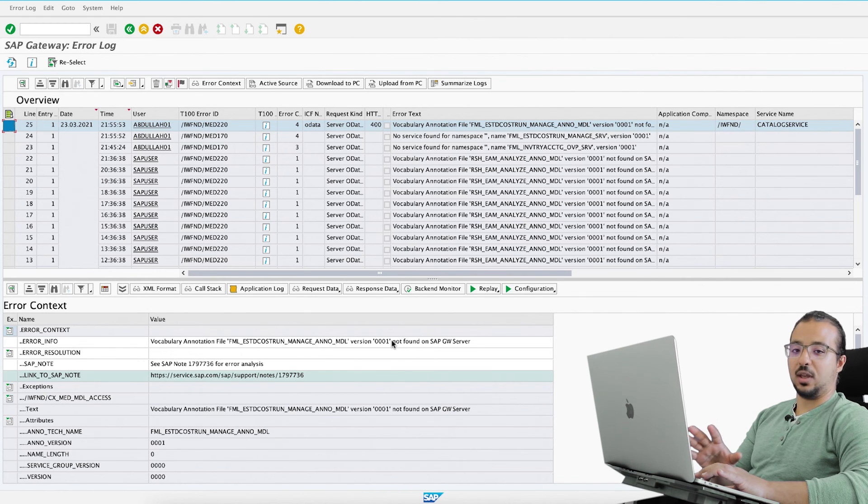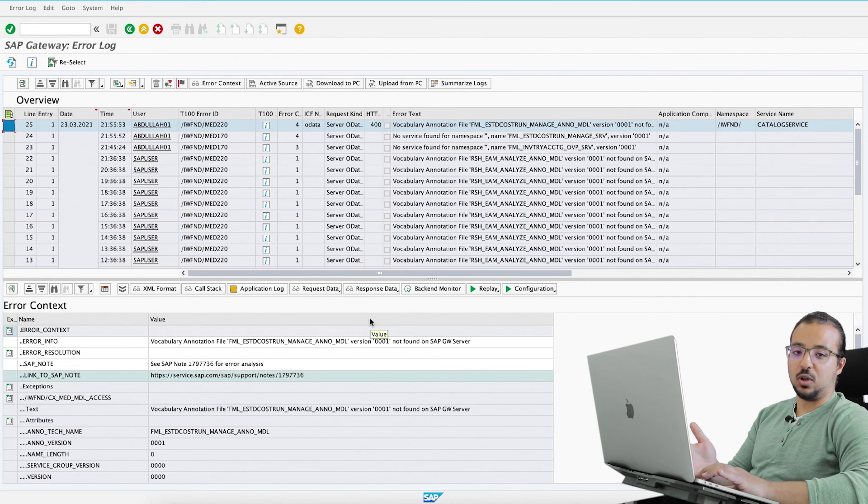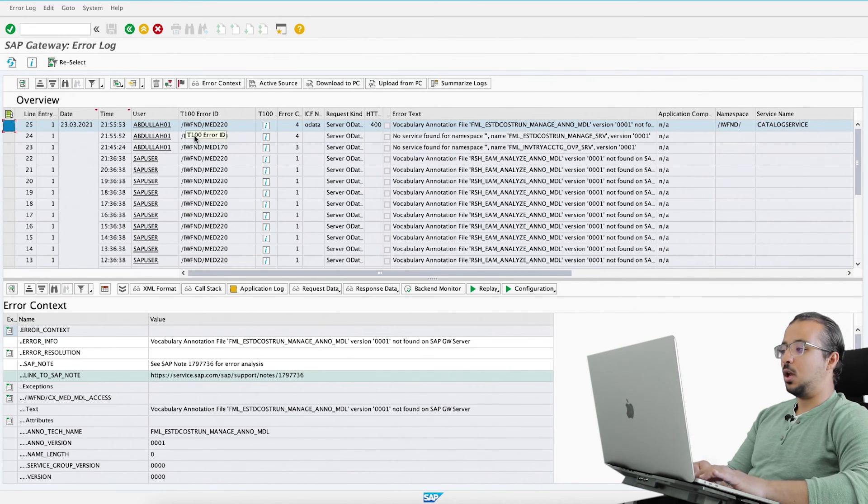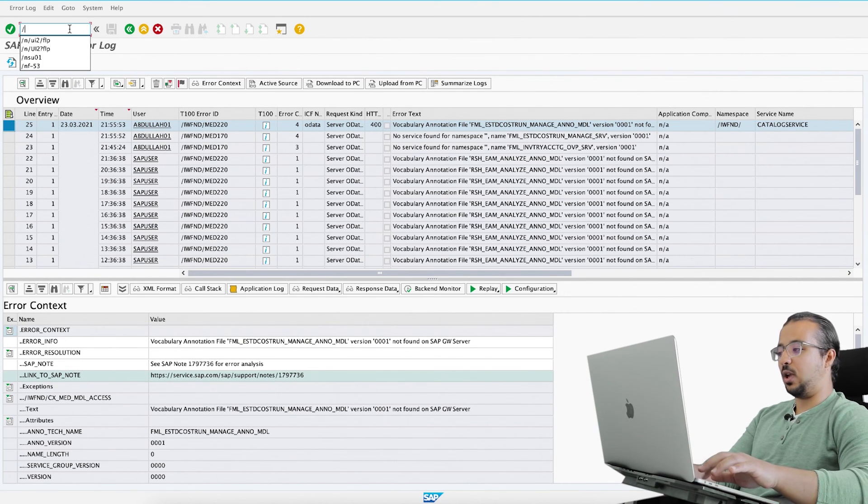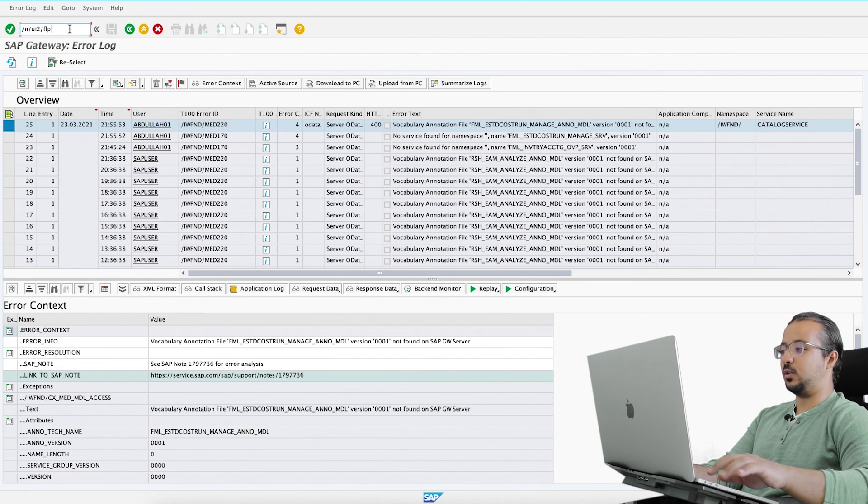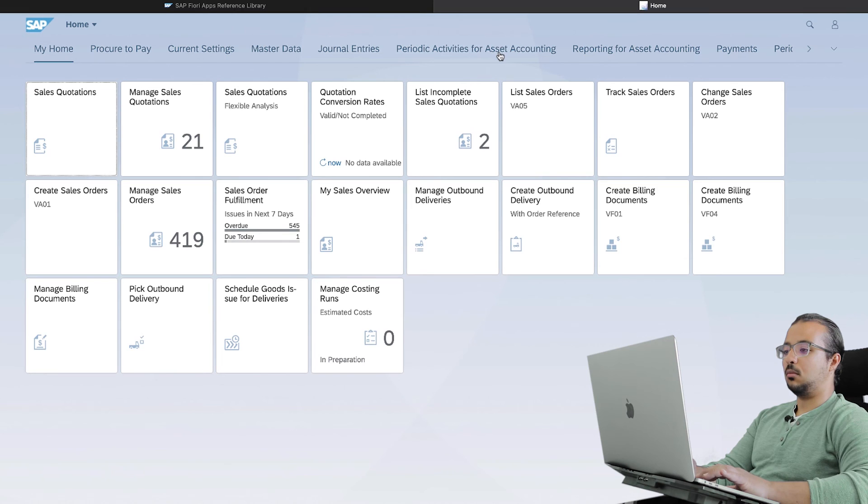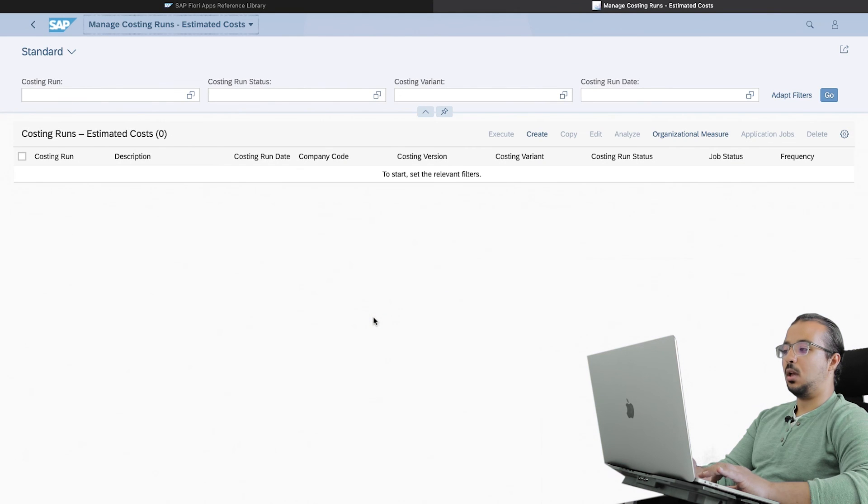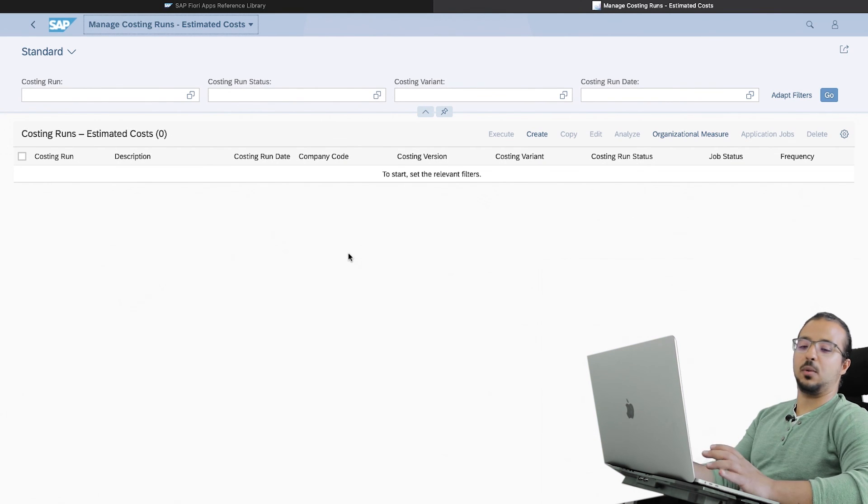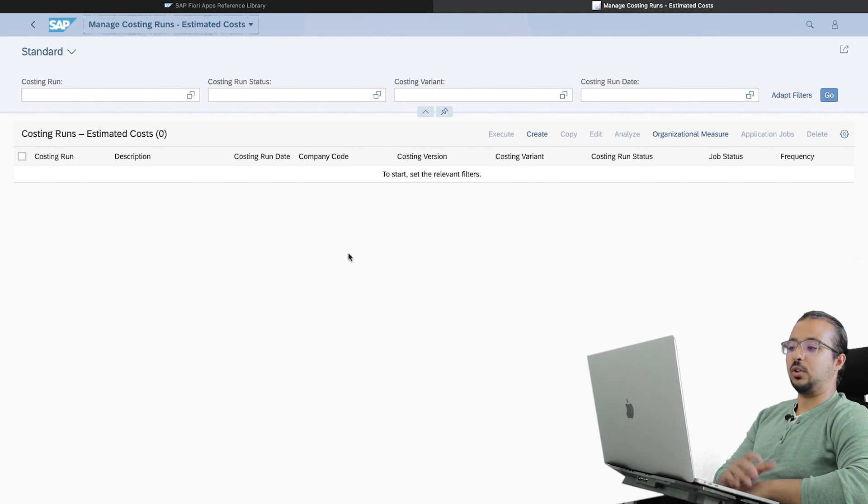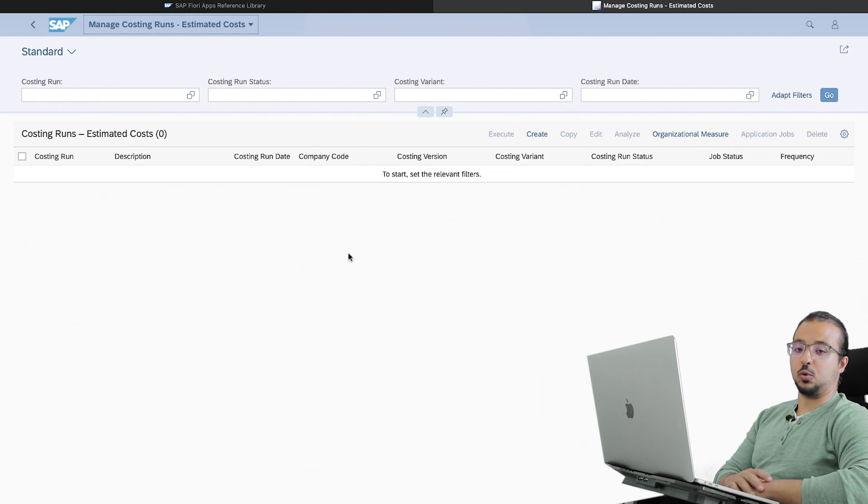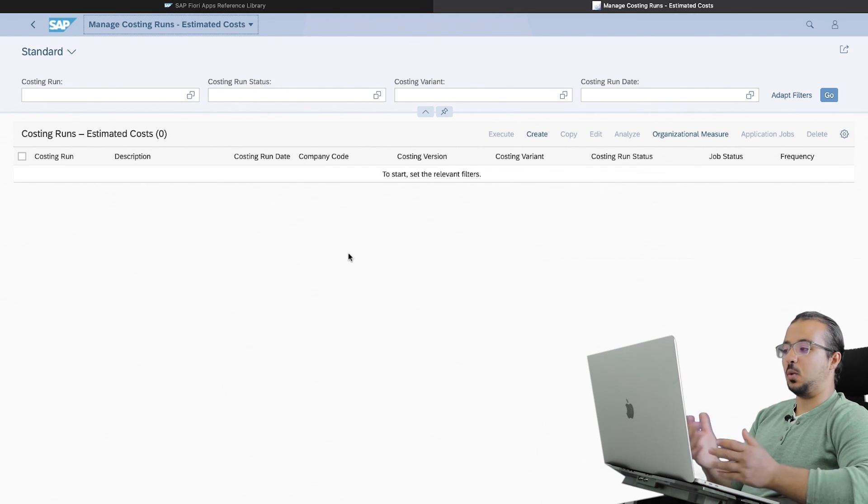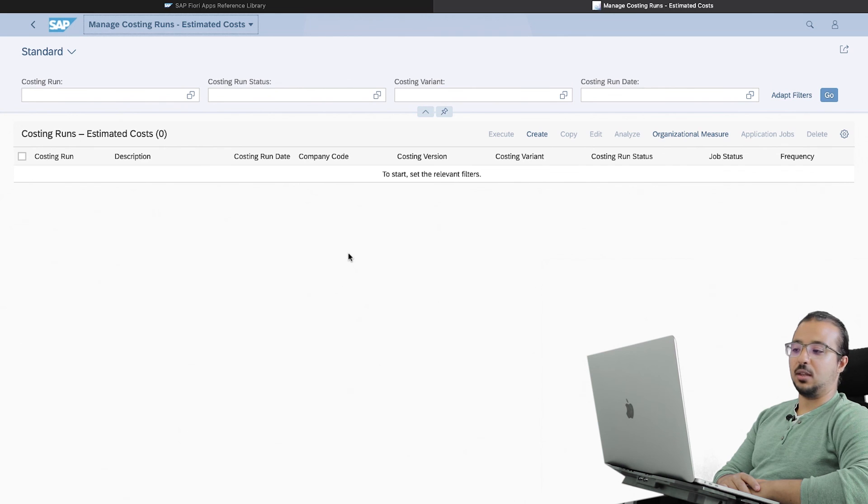Before we go into how we can solve this error, let me try to run the transaction one last time. Let's see if we can use it now. To open SAP Fiori again, slash N slash UI2 slash FLP. Click on manage costing runs. Ah, now the application is working fine, so we don't have to solve the last error. Maybe it resulted from the other two errors. So anyway, the application is working and our job here is done.